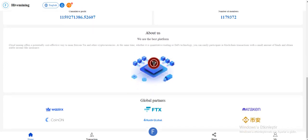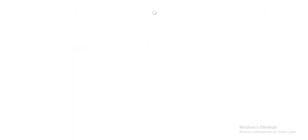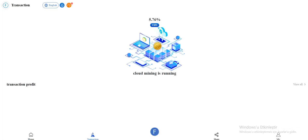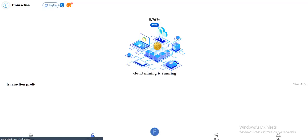So transaction. Food mining is running right now as it's been 5.7 to 60 percent. Good mining is working right now. Transaction profit, you can view all here.